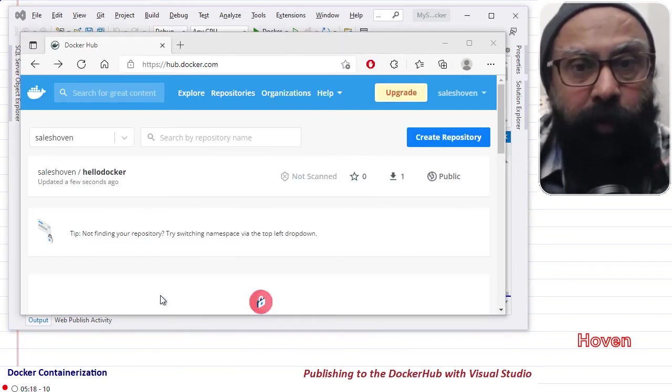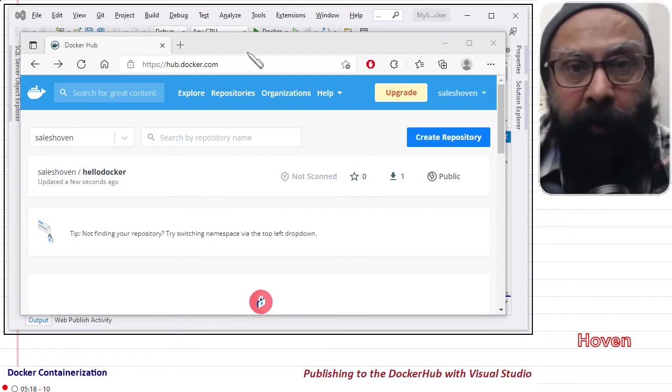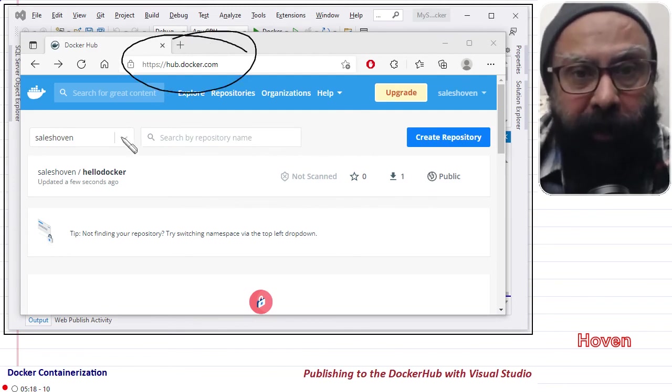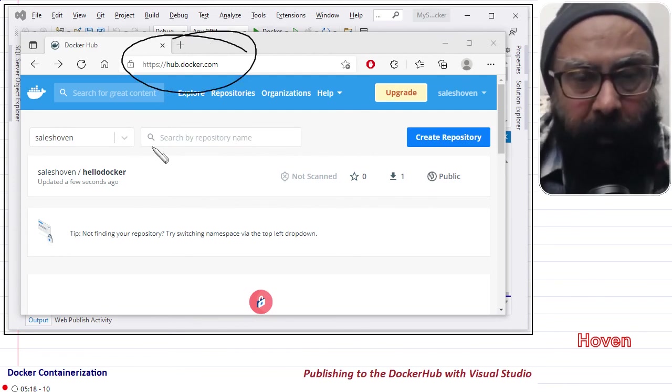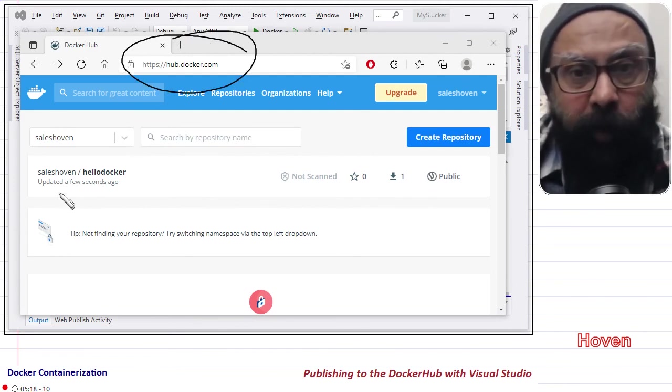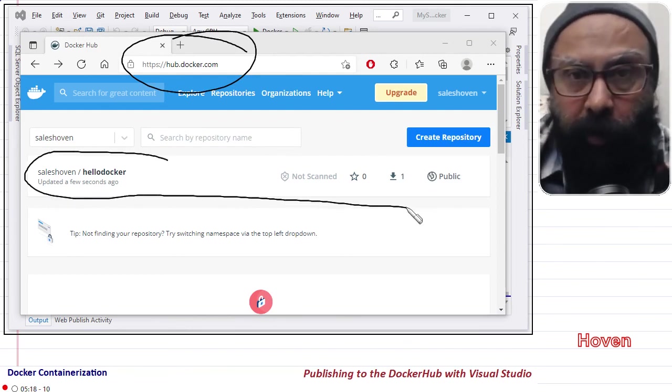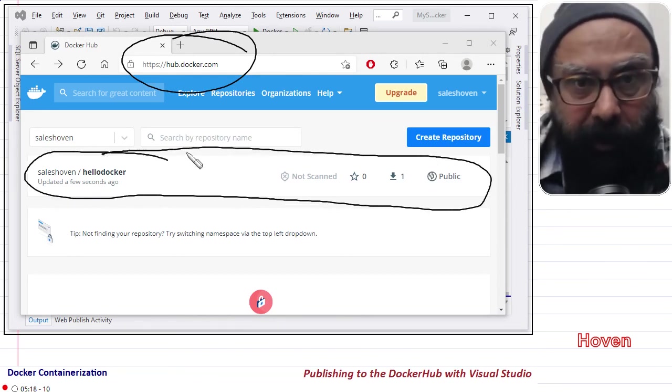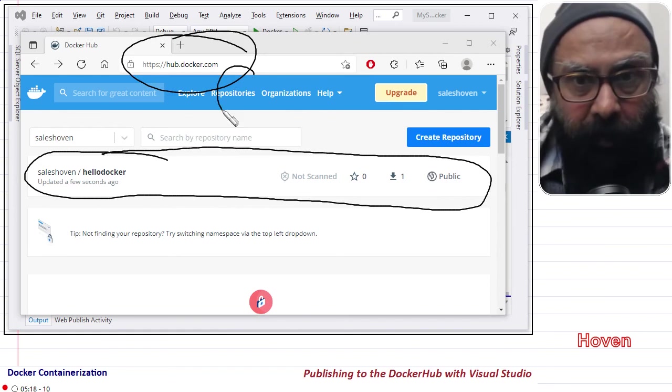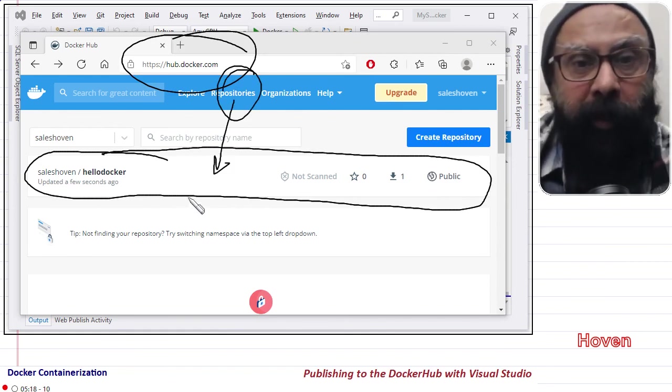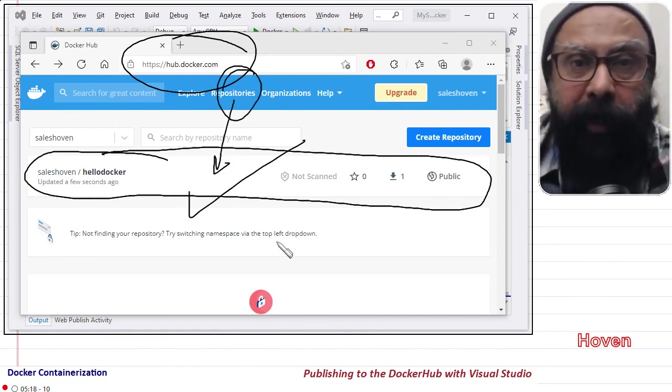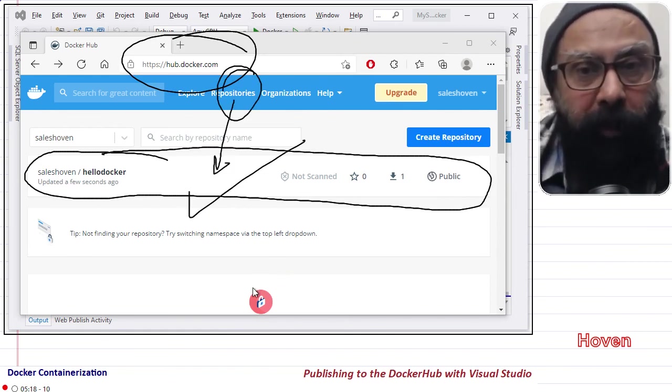Next, let us verify. So let us open the hub.docker portal and login into it. If everything was done correctly, then you should see the image on your Docker page like you are seeing here. So this is how a Docker image can be uploaded and published with Visual Studio. Thanks.